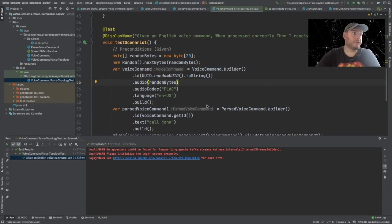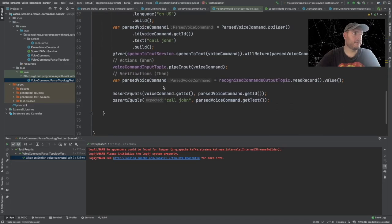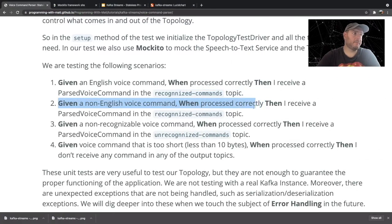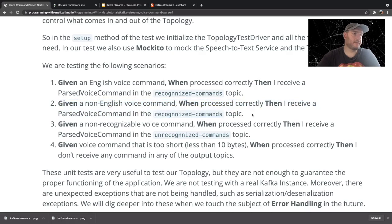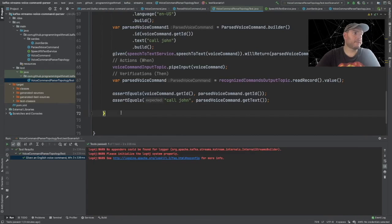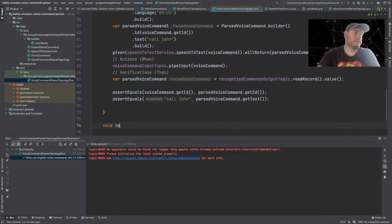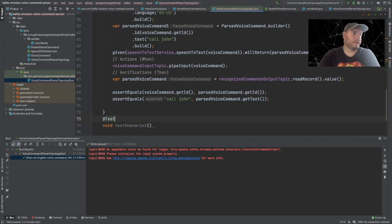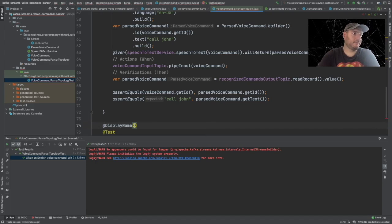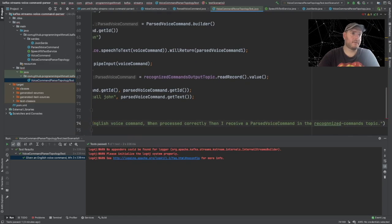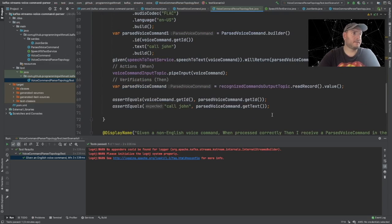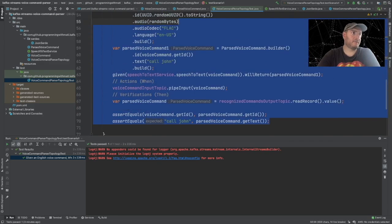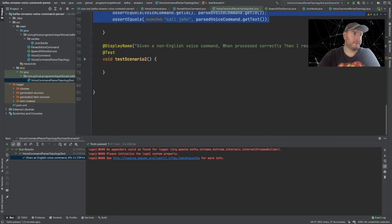Now let's go ahead and create a second test scenario. So let's see what was the second scenario. Given a non-English command, when processed correctly, then I receive a parse voice command in the recognize commands topic. Good. So let's copy this for our test description. Let's say void test scenario 2. We have to add the test annotation and the display name annotation. Now we're all set for our second test.